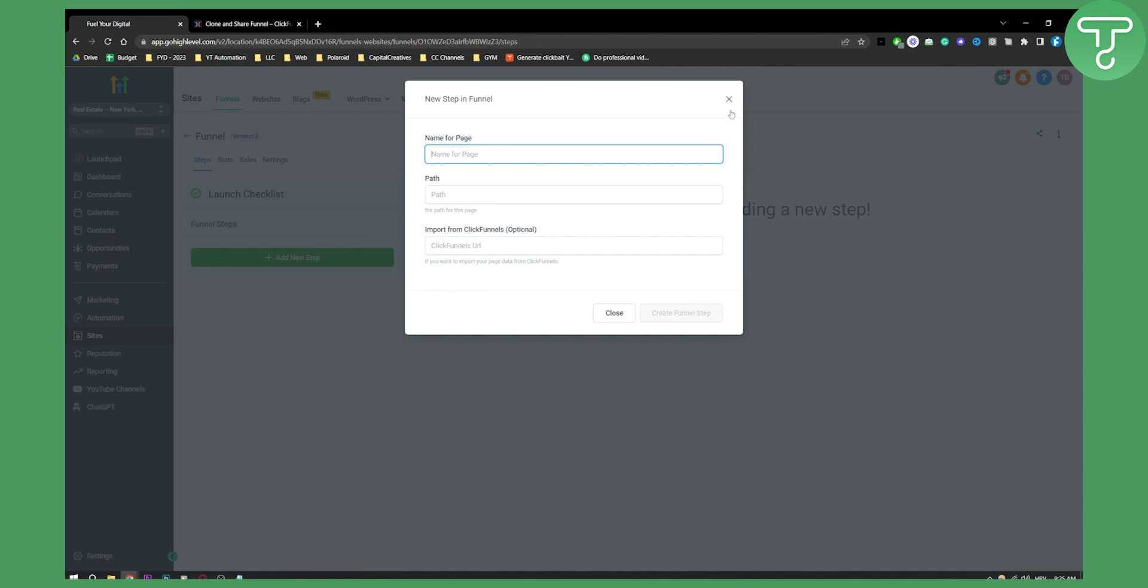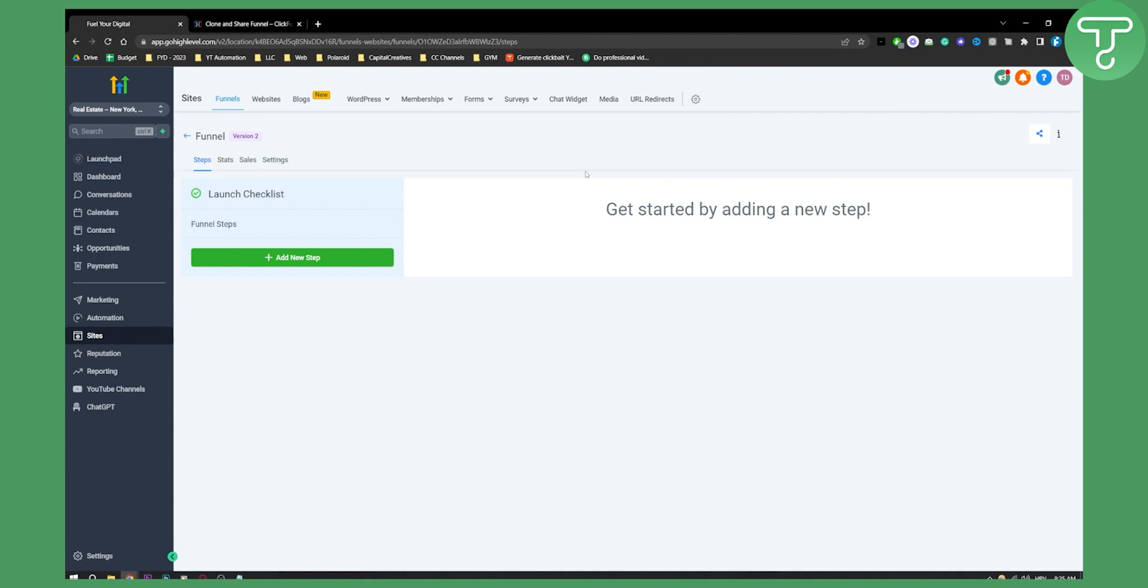Name for the page as well needs to be the same as your funnel. I mean, it could be different, but you know, you can do it the same way. And that's pretty much it. That is how you can go in and import ClickFunnels landing pages to go high level.